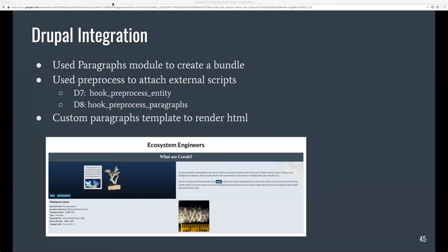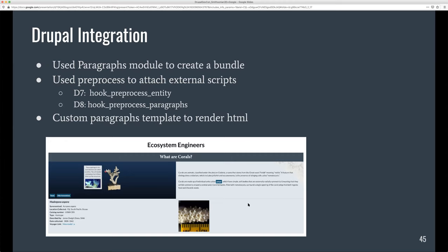You can also visit model-viewer.dev — it has a lot of documentation about the attributes, how to add annotations, how to change the camera orbit. The way we did it for the corals project was we used the Paragraphs module. Each of these blocks are a paragraph bundle. The annotations themselves are a separate paragraph bundle because they needed to be rendered slightly differently.